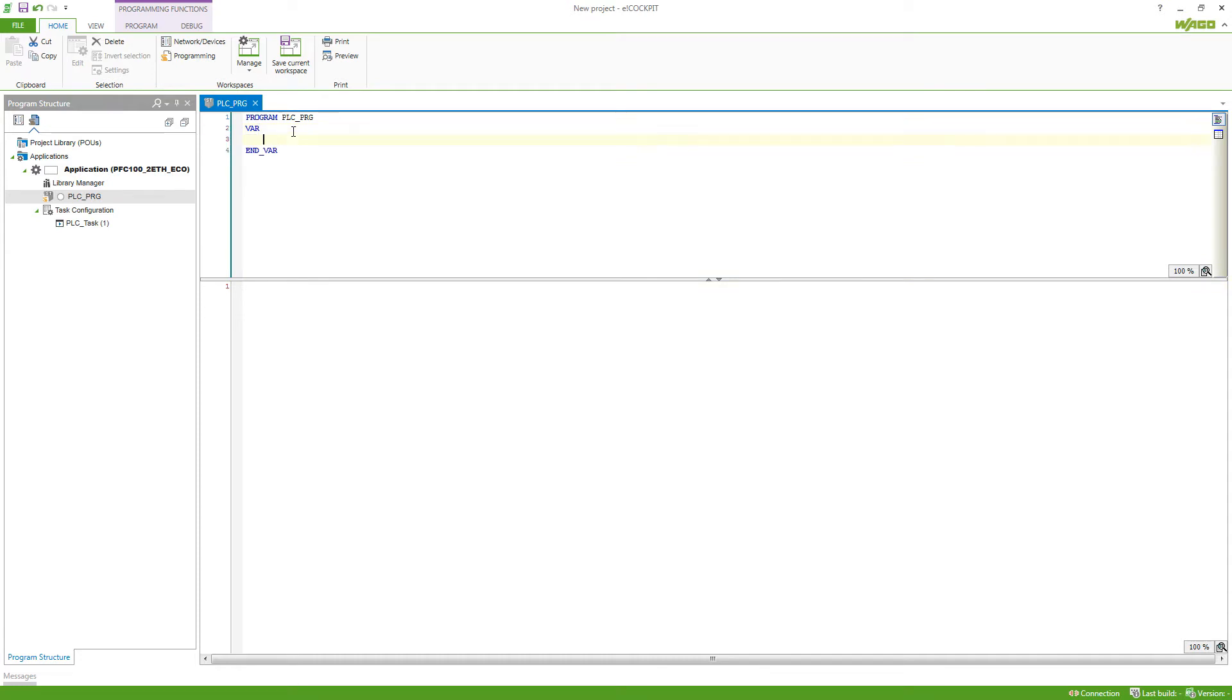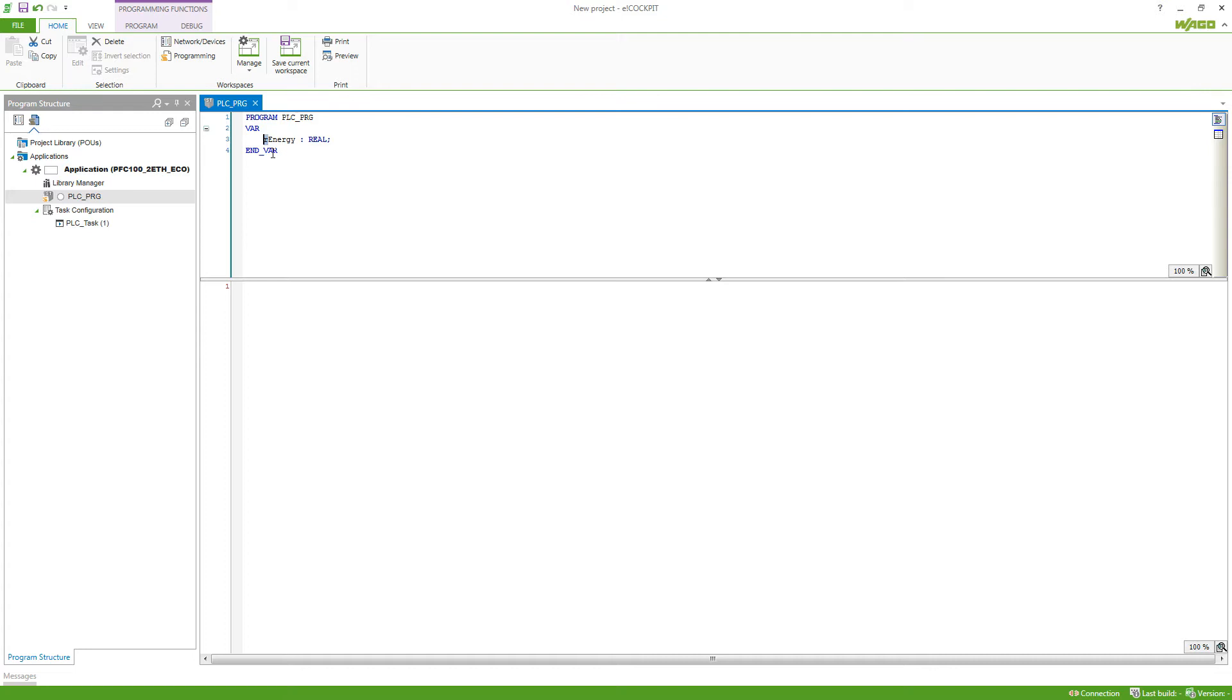For example, we can declare a variable, rEnergy, which is of the type real. Here it is recommended to use Hungarian notation, so have a prefix in front of the variable which already shows you what type this variable is. So in this case, an R for real, S for string, I for integer and so on.